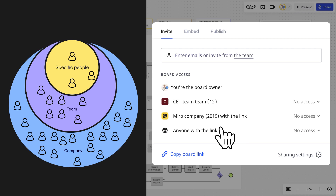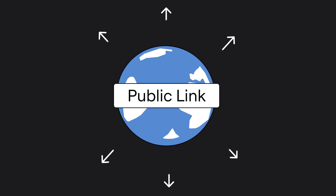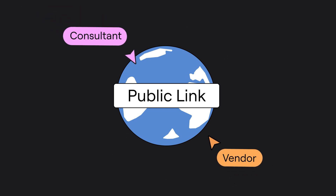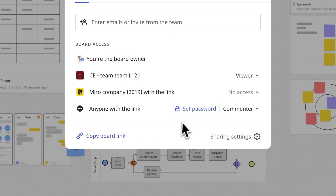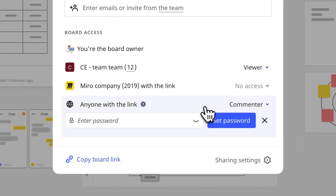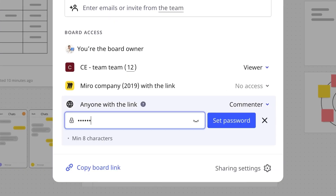And finally, if public link sharing is enabled by your Miro admin, then you can share your board via a link with people outside of your company — for example, with a client or an external consultant. You can add an extra layer of protection for public links by setting a password.